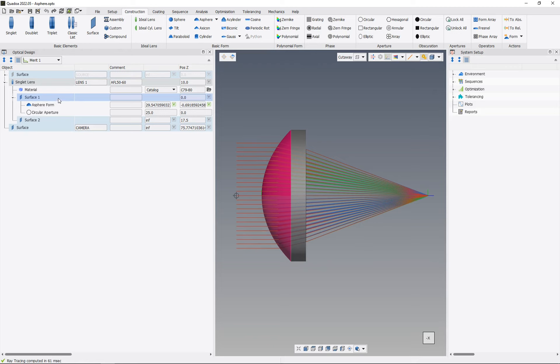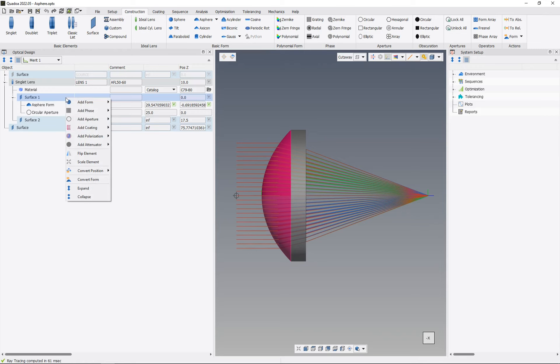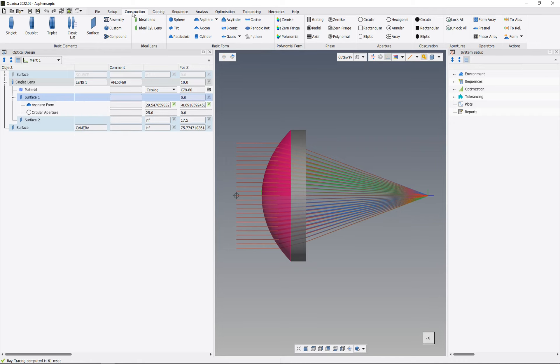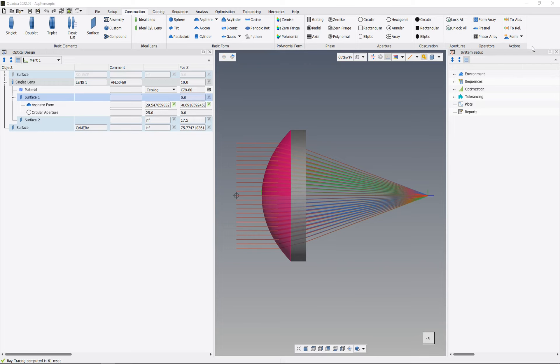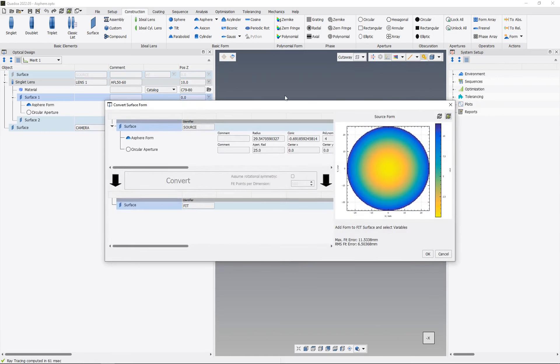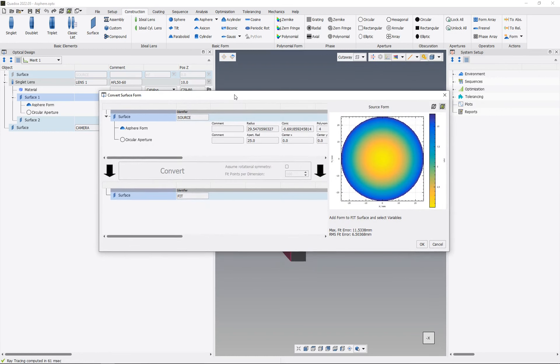And for that we go here on this surface, which we would like to convert, and we click with the right mouse button on that, and then we can select Convert Form, or we go to the Construction tab, and under Actions we can find this Form, and there we also find this Convert Form Wizard.